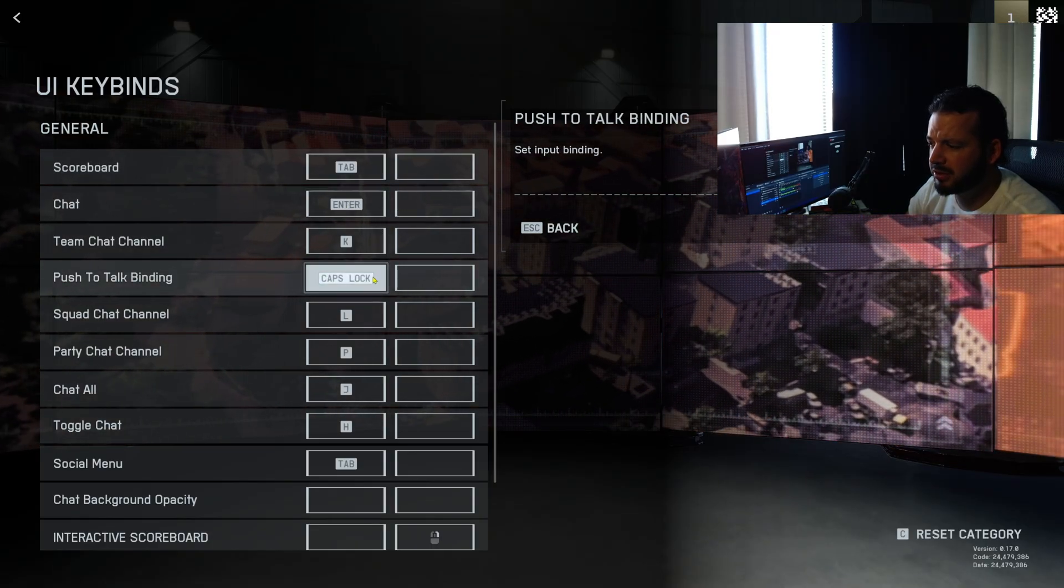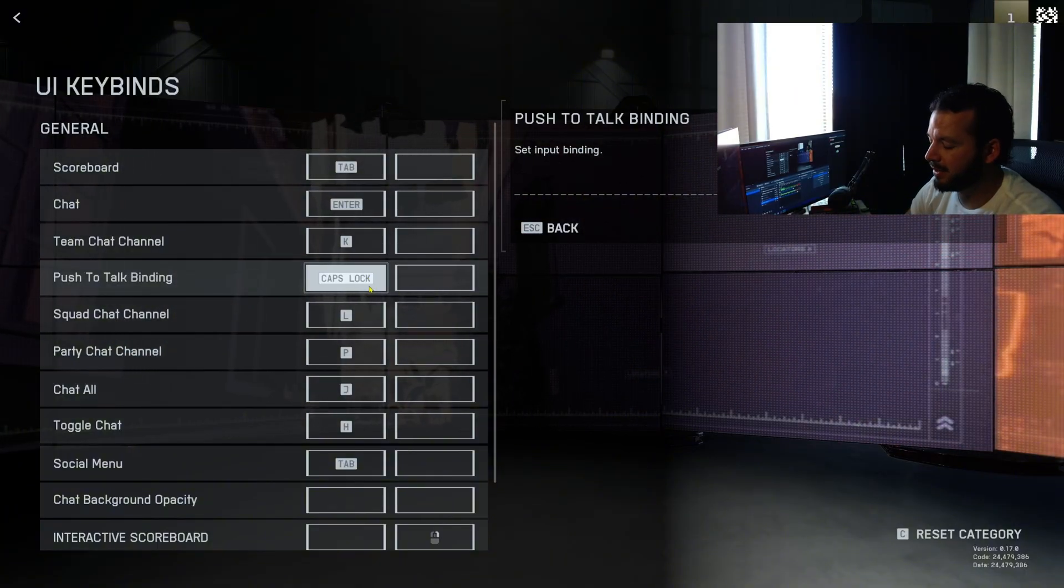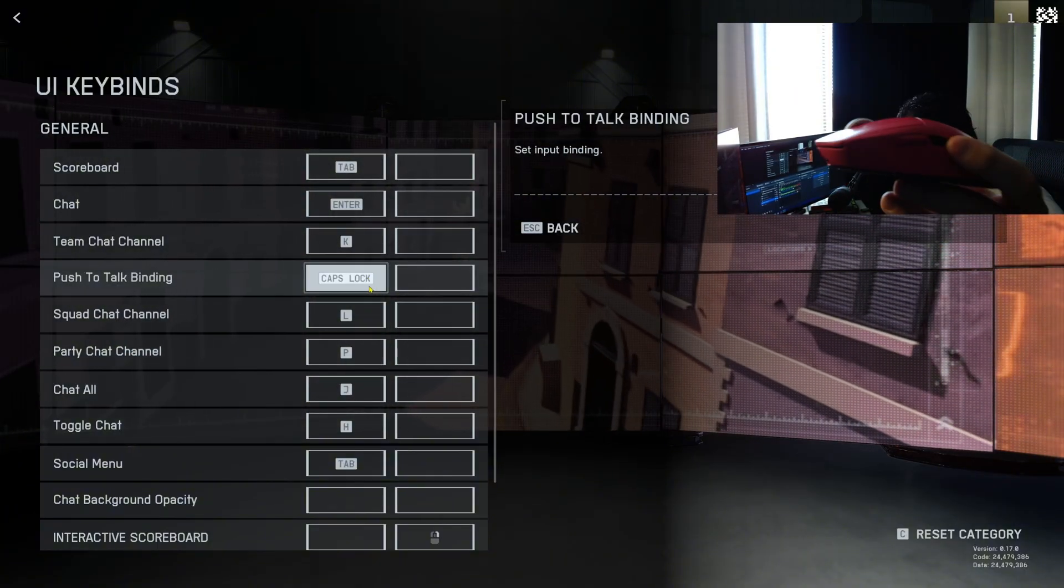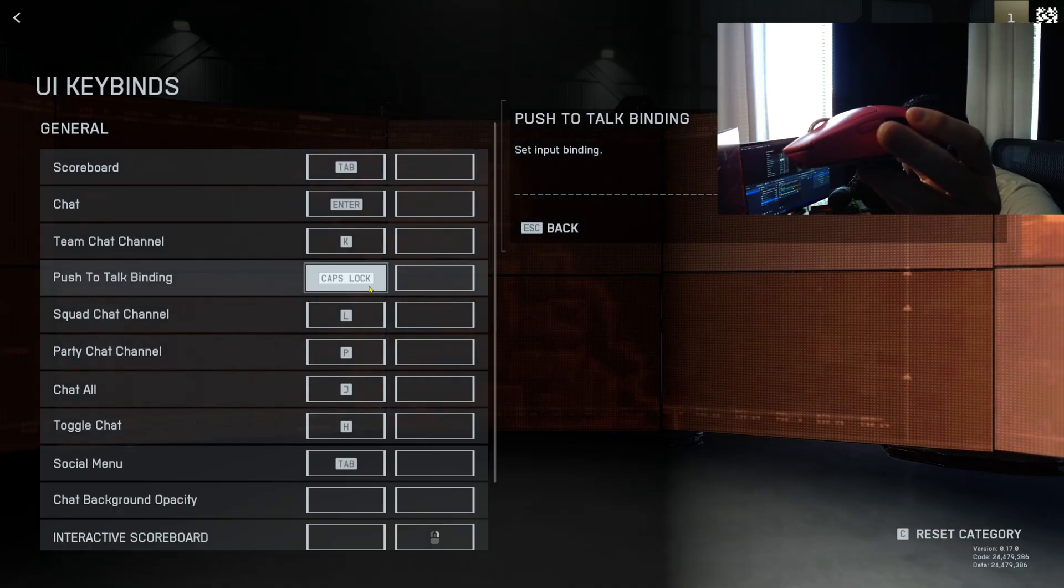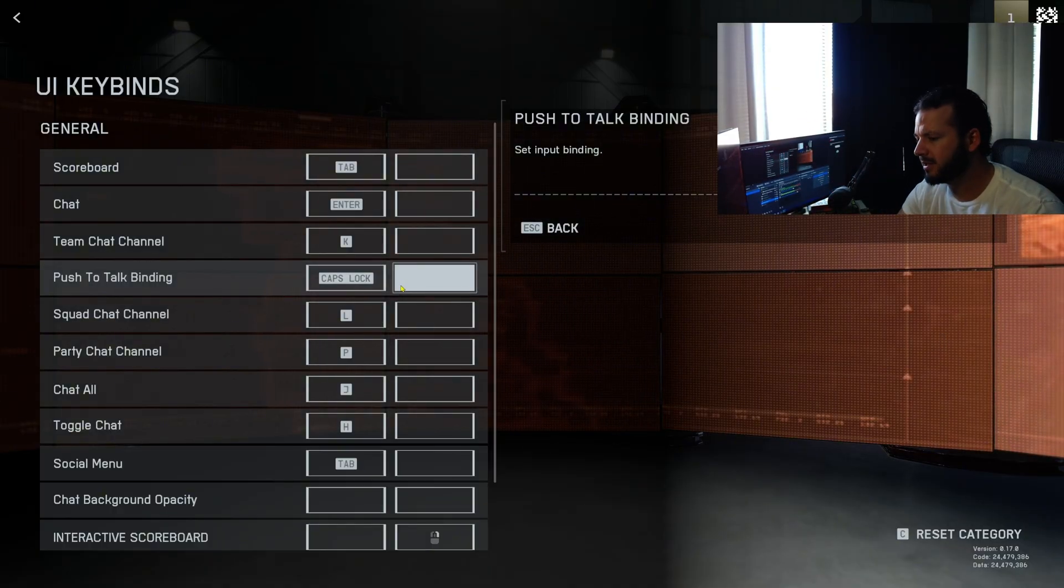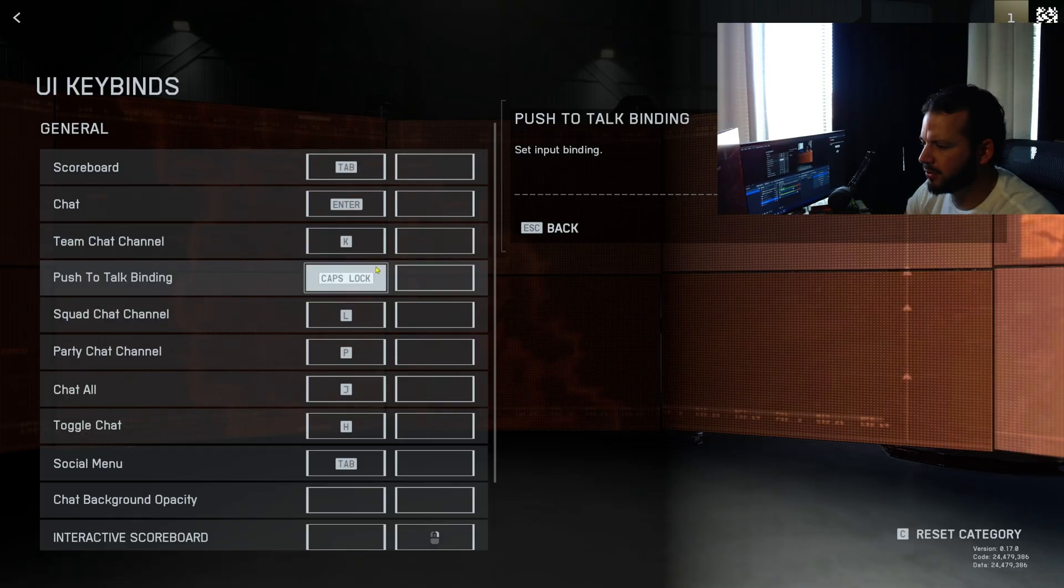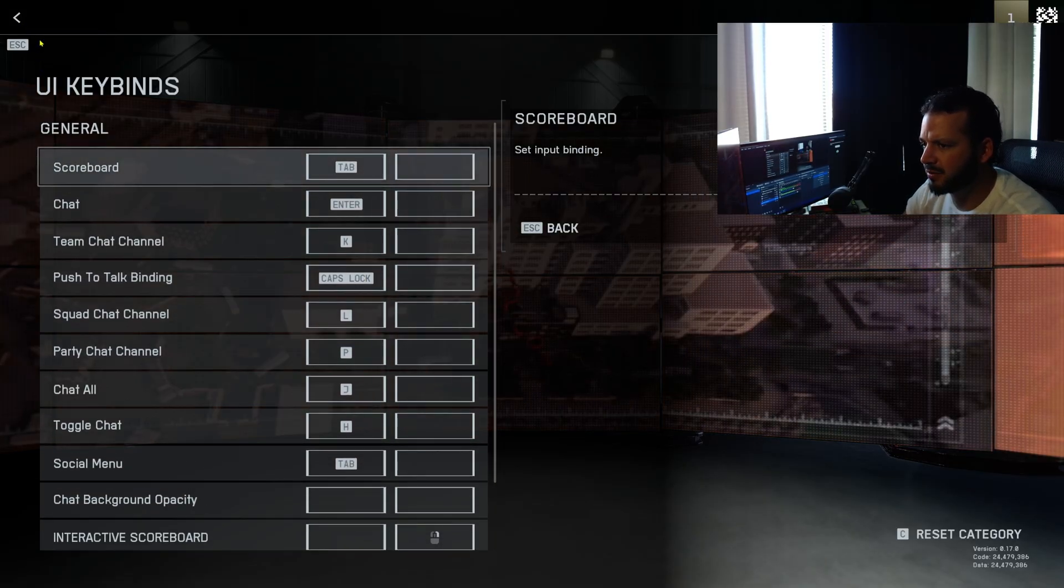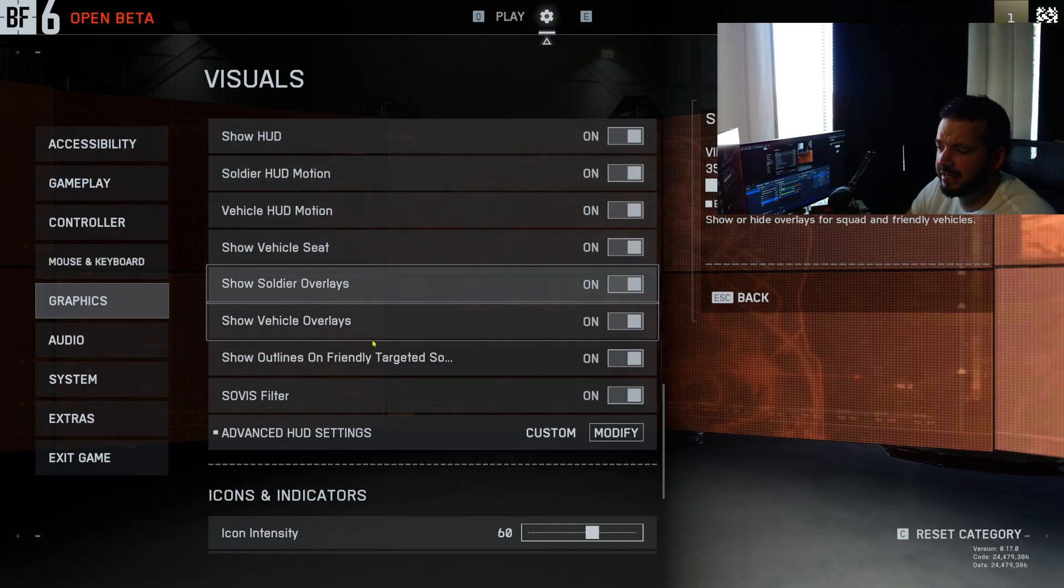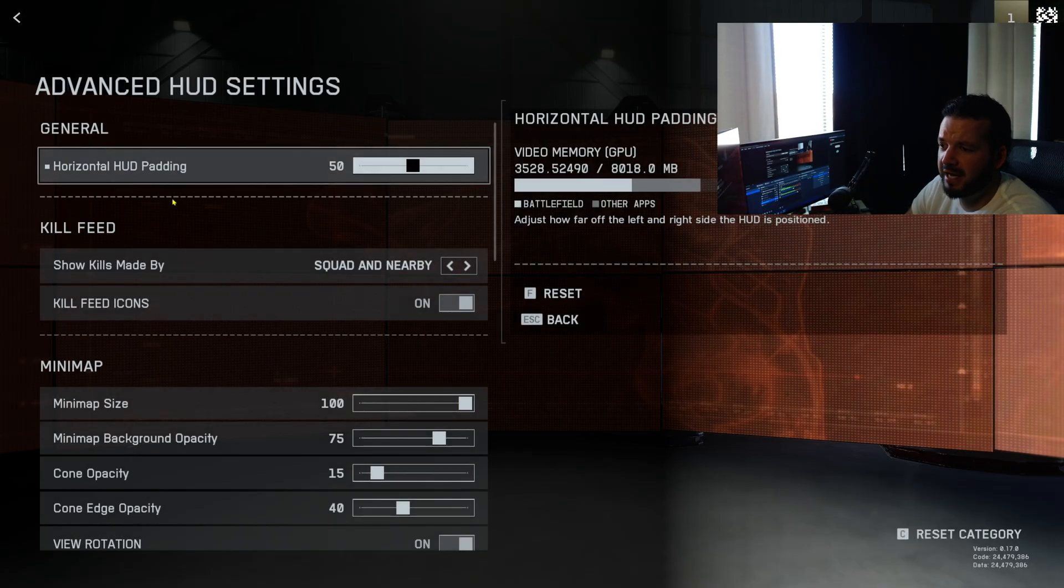UI key binds, so scoreboard tab, chat on enter. Push to talk bind I'll probably change this. I used to, if I had this mouse five, I would have reload on that, and then I always used to run mouse four as my push to talk, super easy to press with your thumb. We'll see, I'll have to figure something out for that. This is all just personal preference. Again, the interface and HUD stuff, you can adjust this and modify your HUD quite a bit.